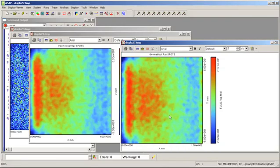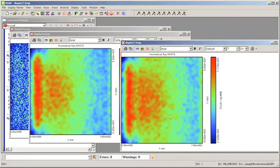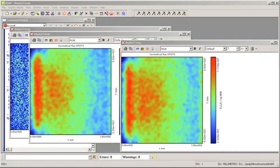We achieve an increase of over a factor of 10 in ray trace speed by using the unit cell model rather than modeling everything explicitly. We also avoid having to construct models with many thousands of microstructure elements.